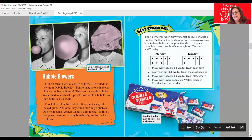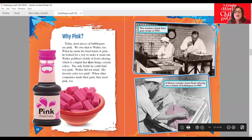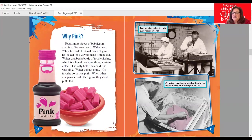Here's a box of Double Bubble — it always comes with cartoons inside, which is exciting and fun. What Pink? Today most pieces of bubble gum are pink, and we owe that to Walter too. When he made his final batch of gum, he looked for a way to make it stand out. Walter grabbed a bottle of food coloring — the liquid that dyes things certain colors. The only bottle he could find was pink. Walter did not mind; his favorite color was pink. Mine too! When other companies made their gum, they used pink too. Here you see two workers checking their gum recipe in 1935, and a factory worker mixing food coloring — called dye — into a batch of bubble gum in 1947.